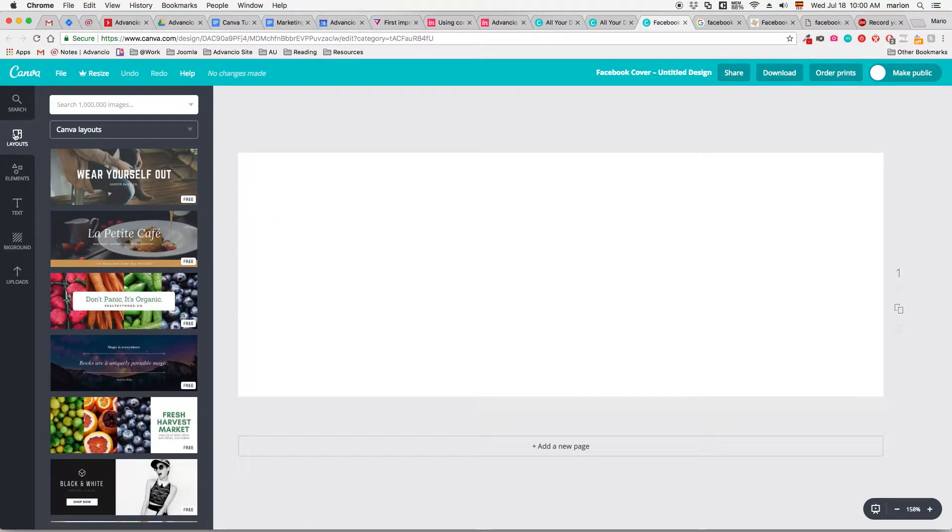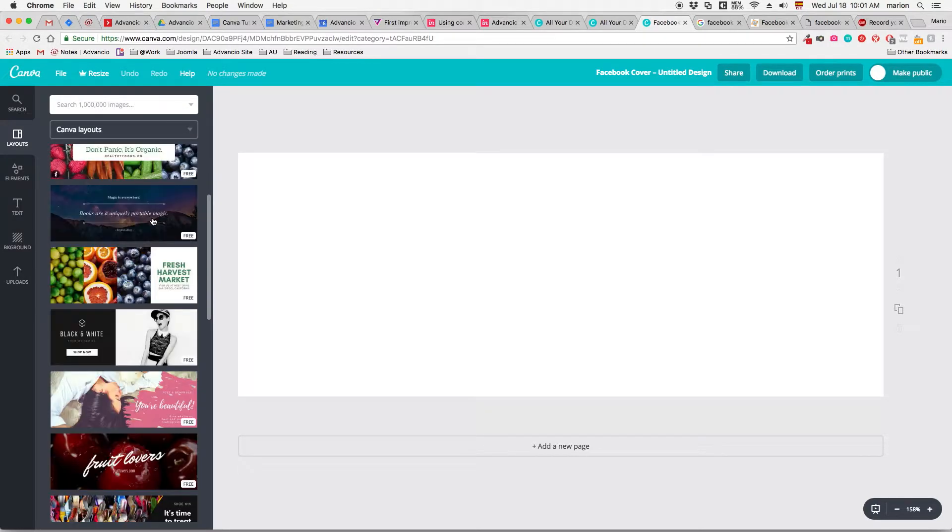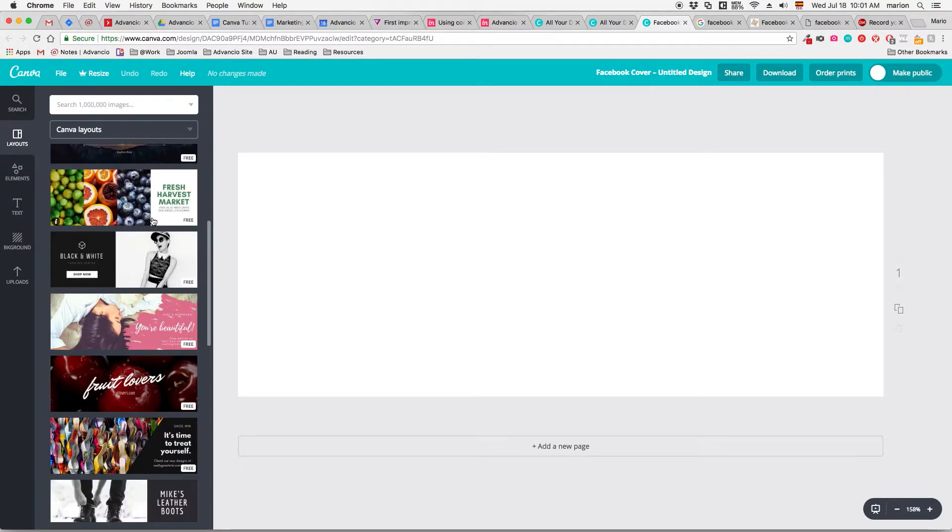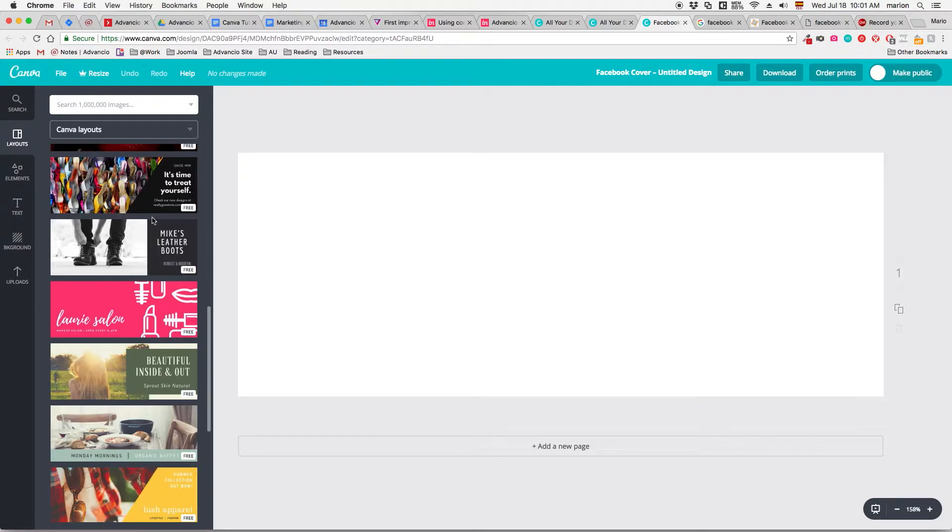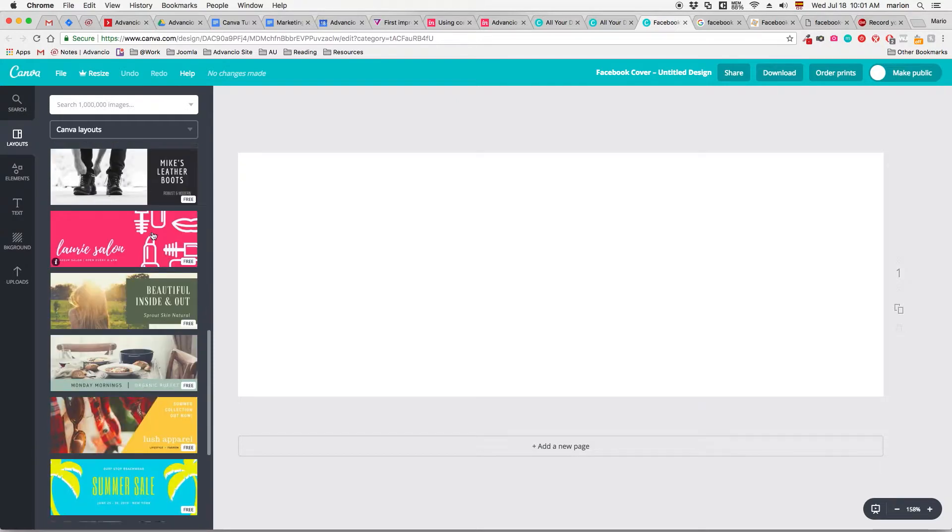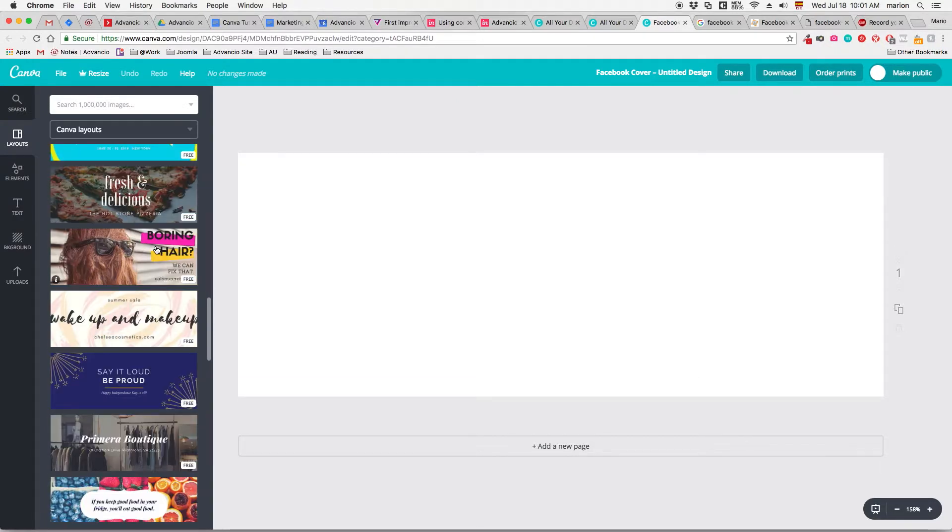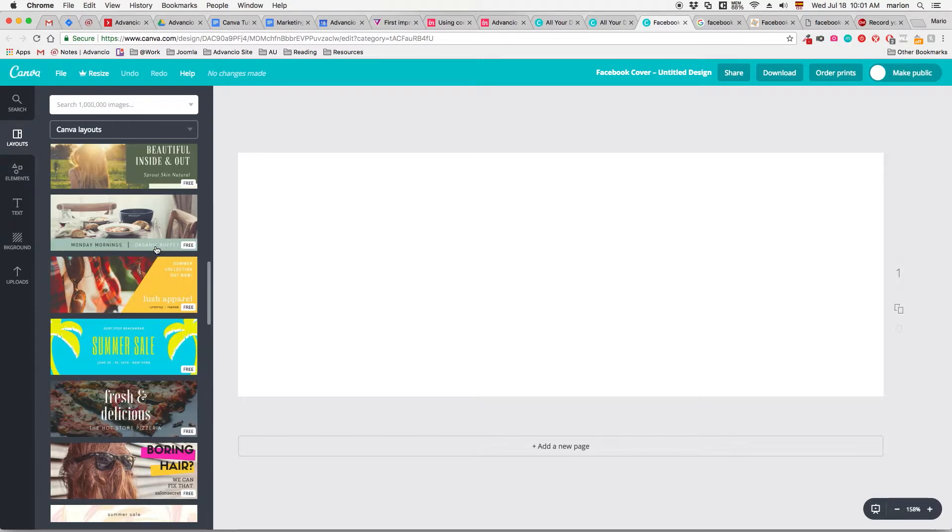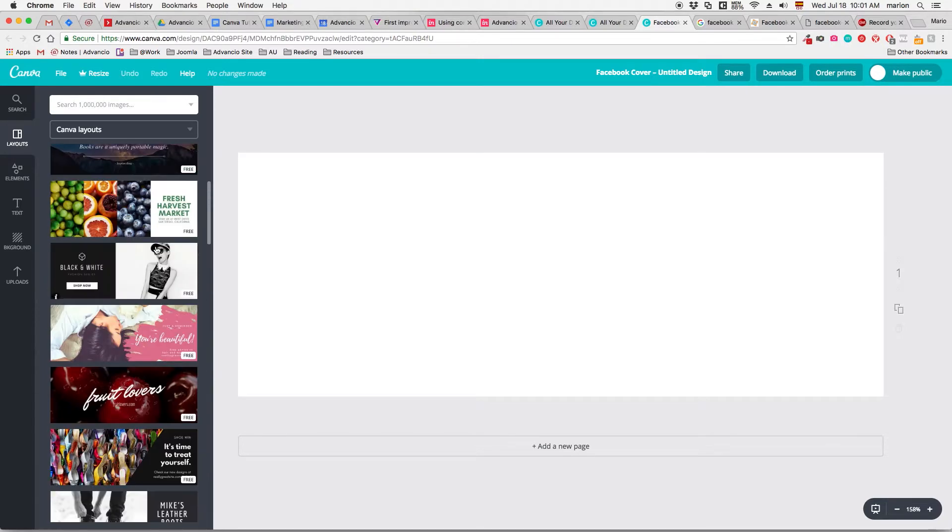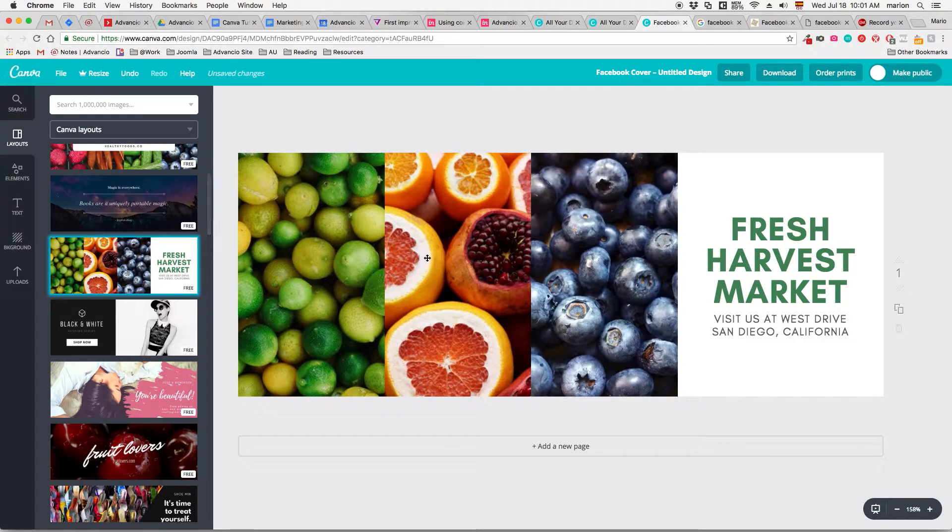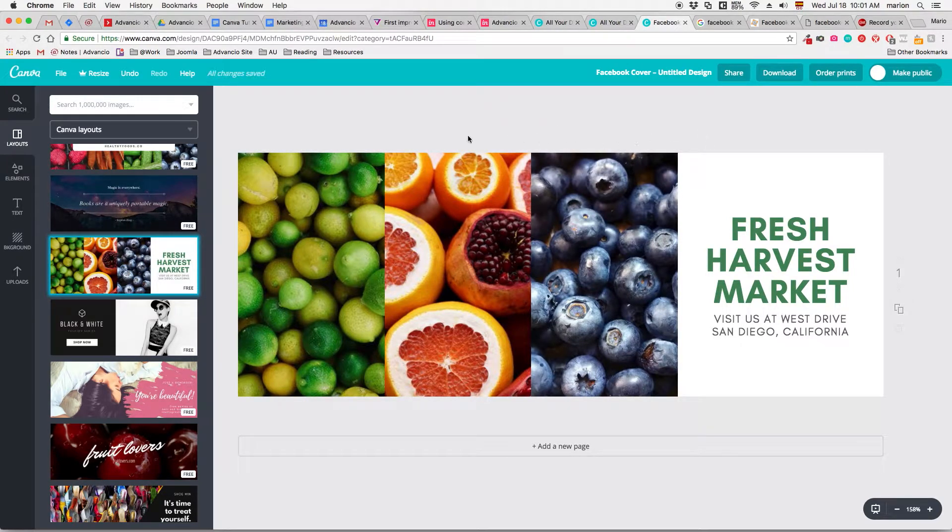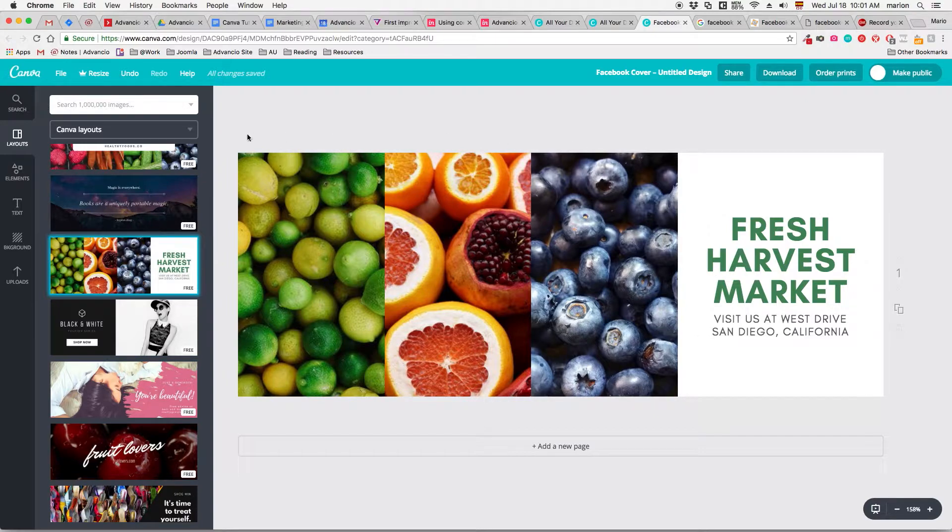Now let's go to layouts. And you can pick one that works with you. Fresh Harvest Market. Let's just say that you want this layout, but you don't want it to be about fruits or Fresh Harvest Market. You can select your layout and you can edit it out the same way that we did with the other one. You can just click on it, on the text. You can move it and you can change it for any text that you like.